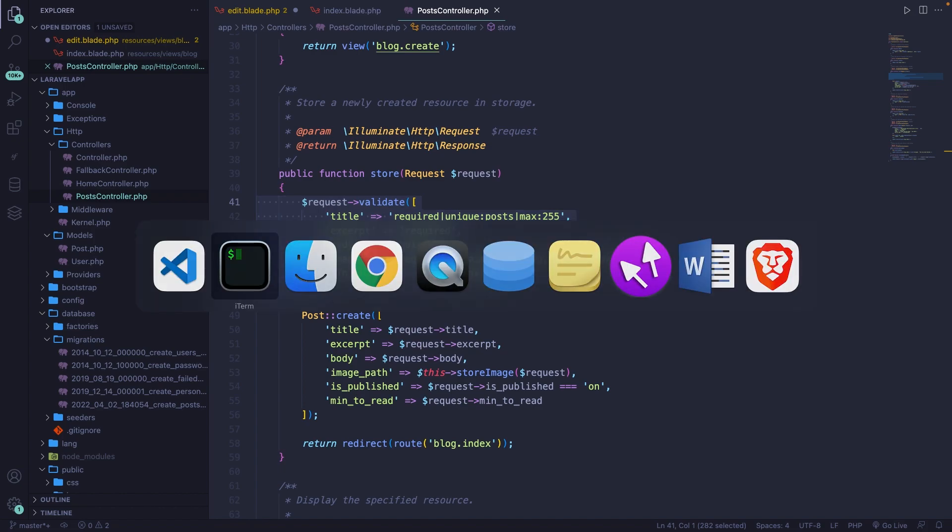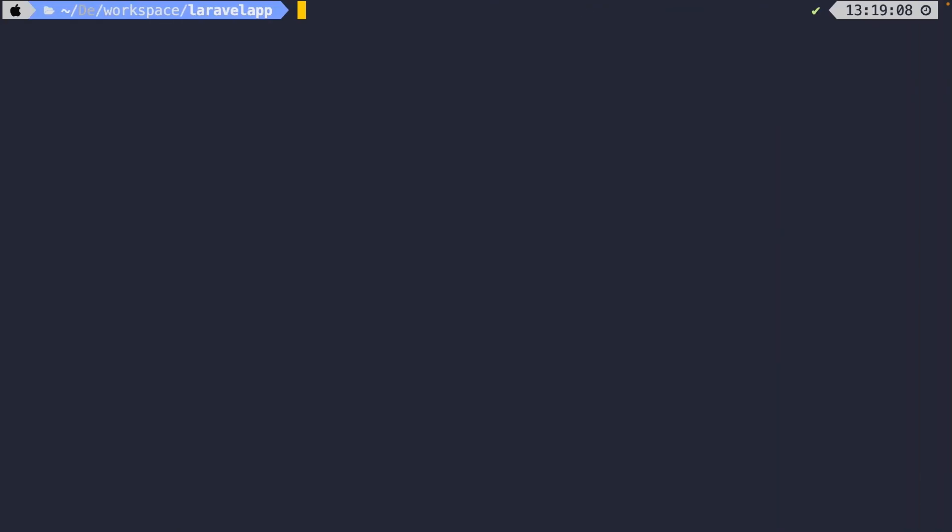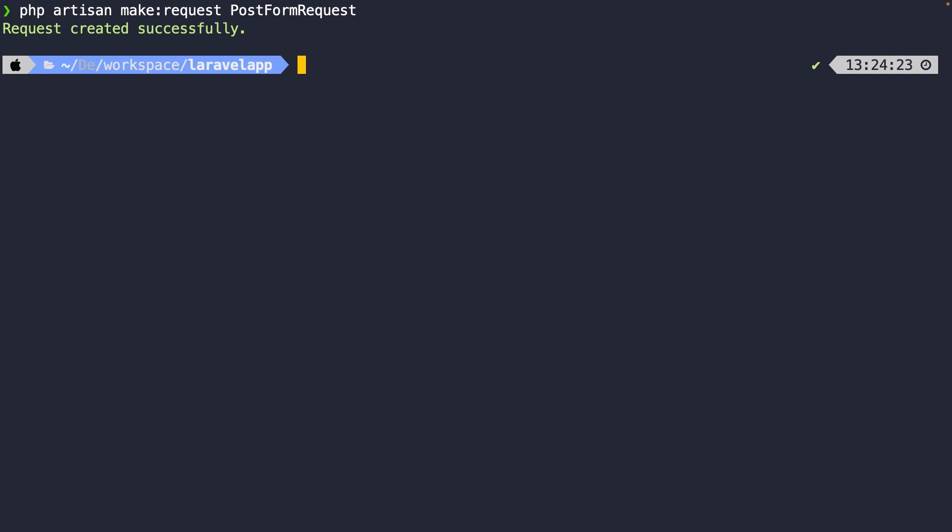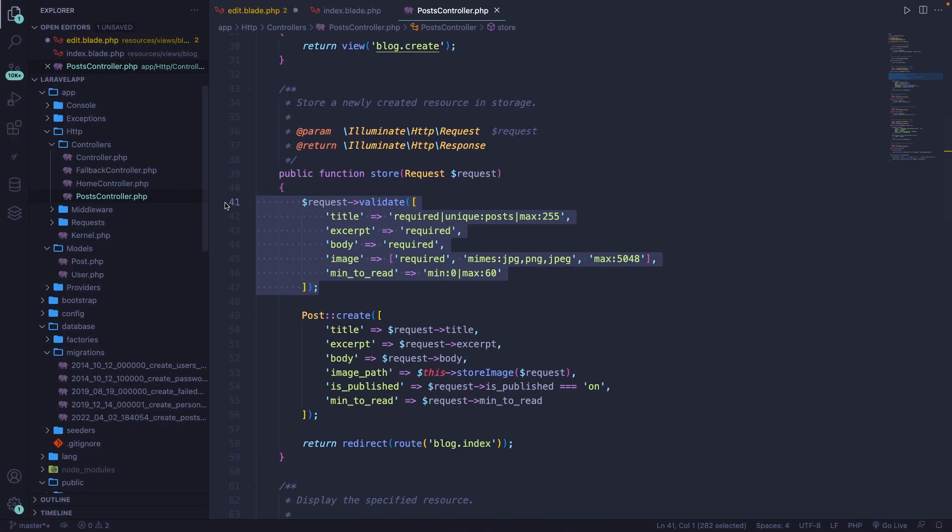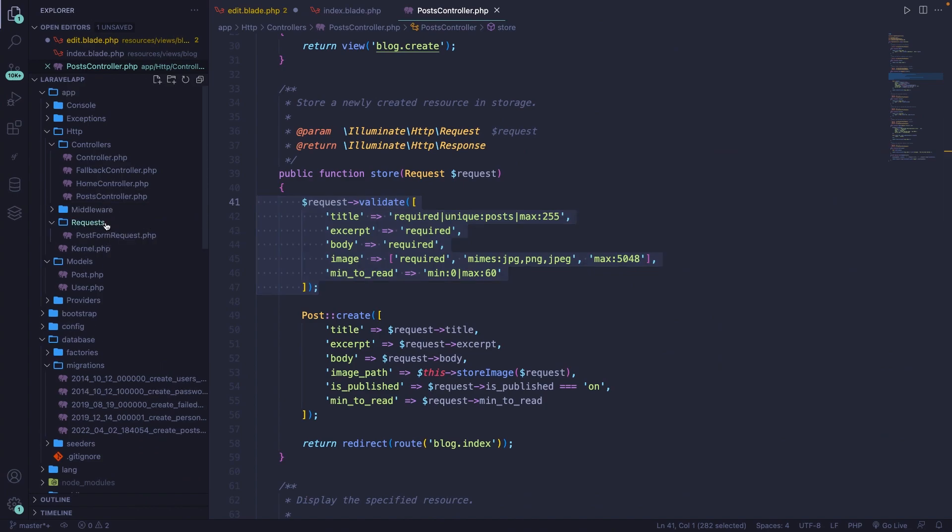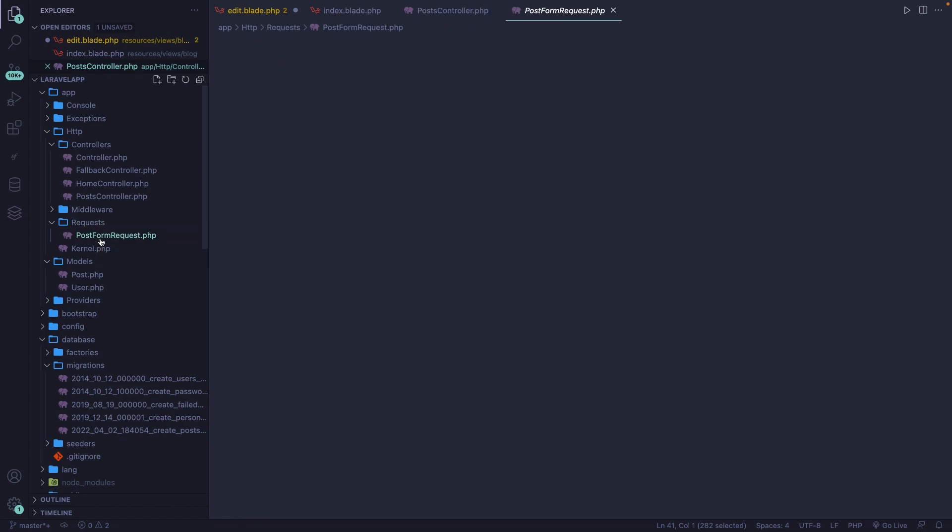Let's create our first form request right inside of the terminal, where we need to perform the php artisan make command again. We're going to make a request this time called post form request. If we hit enter, you'll see that our form request has been created, which will be stored right inside of the app folder, where it creates a new request folder if you have no form request, with a file called post form request.php.